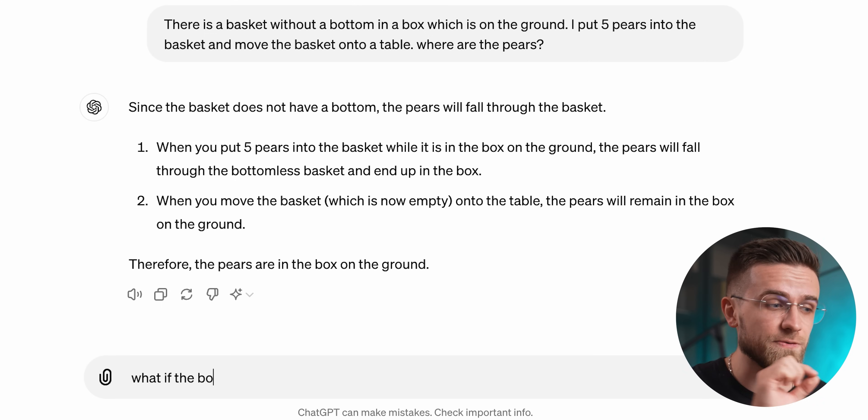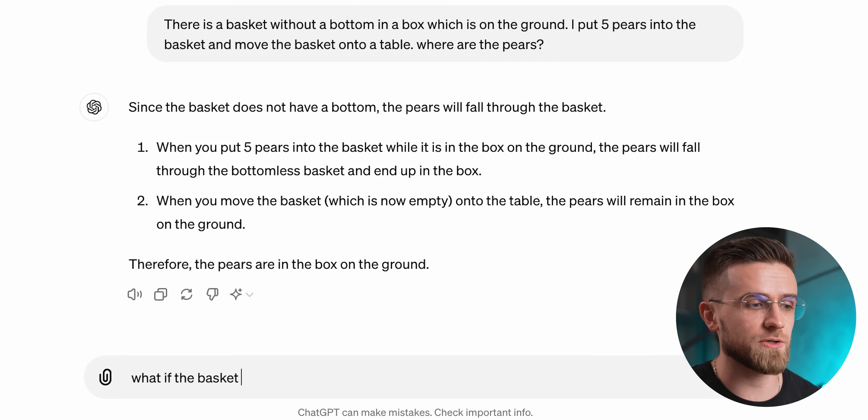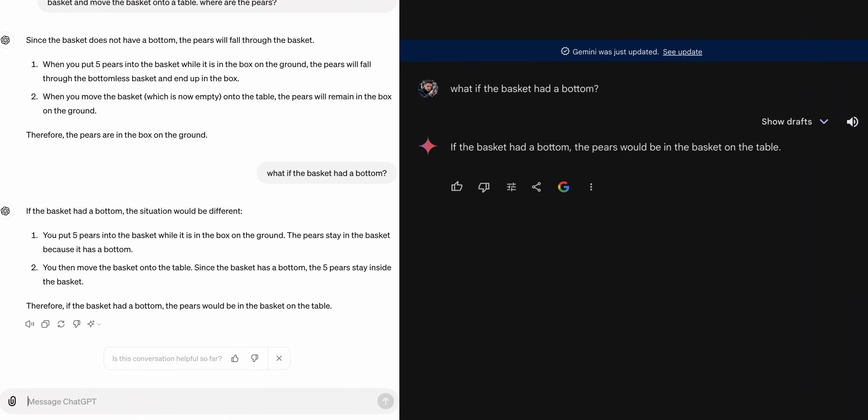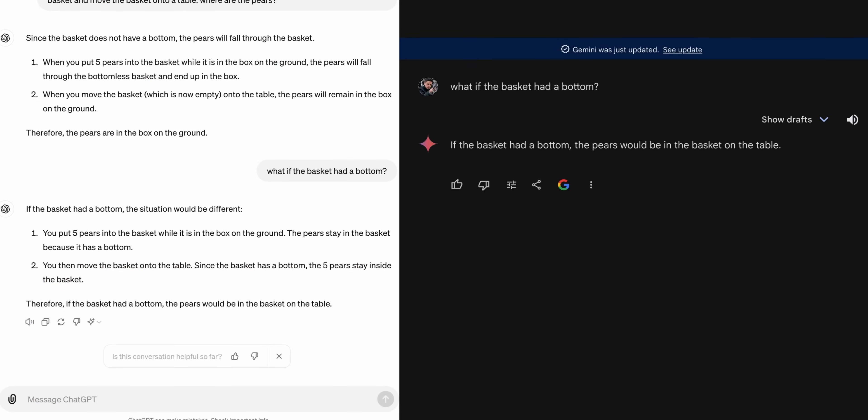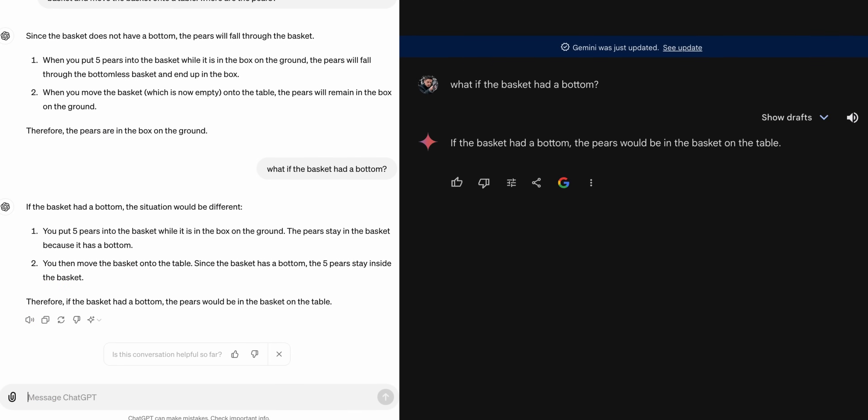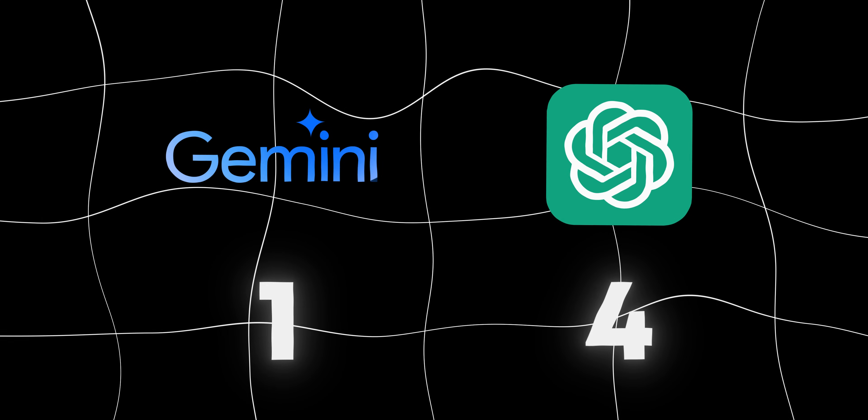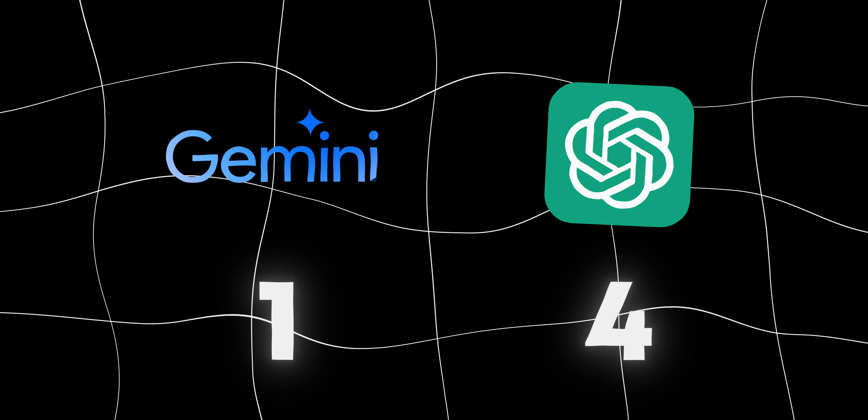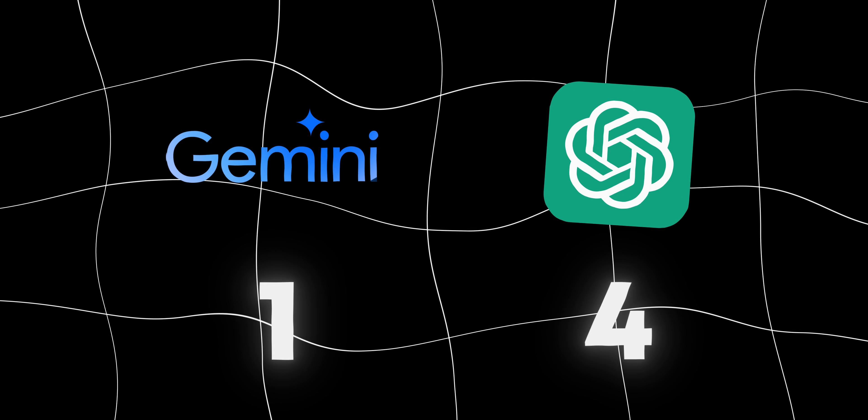And if I ask a follow-up question where the pears would be if the basket had a bottom, both responses would be correct once again. To you, it all may sound stupid and unnecessary to test, but I've been using AI for so long that I know firsthand how difficult the reasoning can be for AI. Not all AI models can correctly interpret what we want them to do. And from what I see, the improvements in intelligence of both models are substantial.